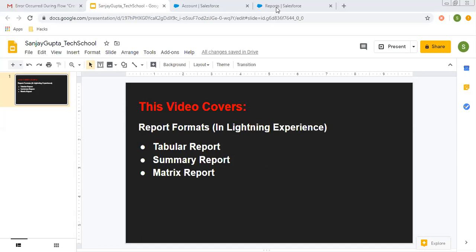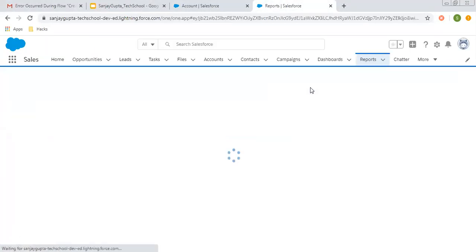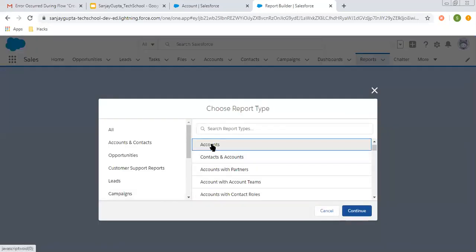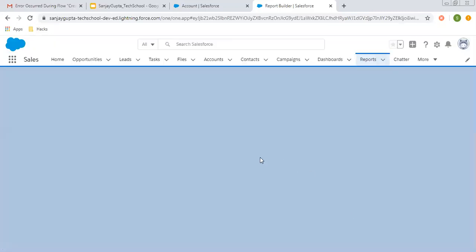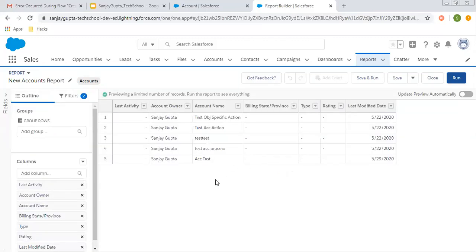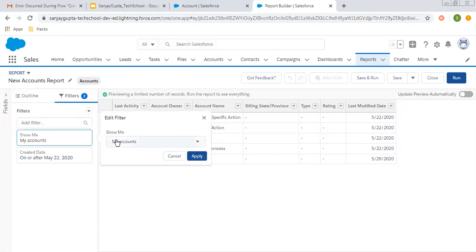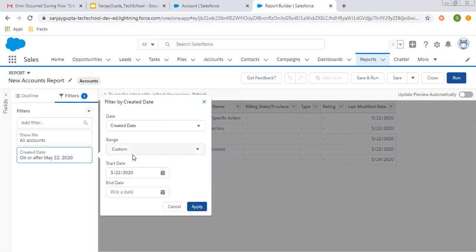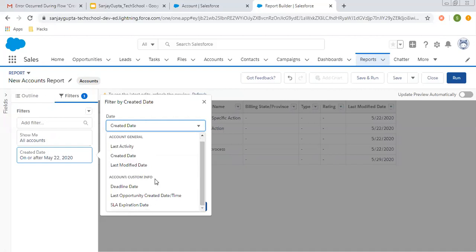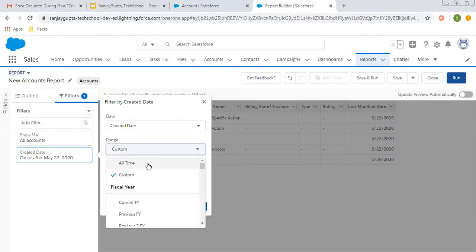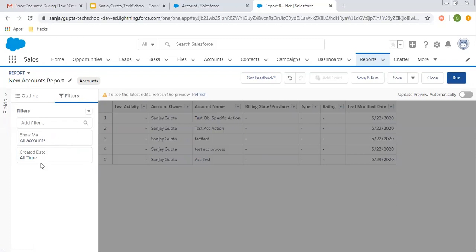Now I'm going to start the demonstration. I'm going to create a new report and with this single report, first I will create tabular, then summary, and then matrix. I'm choosing report type as Accounts, so all account records will be available for exploration. I'm selecting all accounts, and choosing the range as all time — these are two standard filters that you can modify as per your requirement.